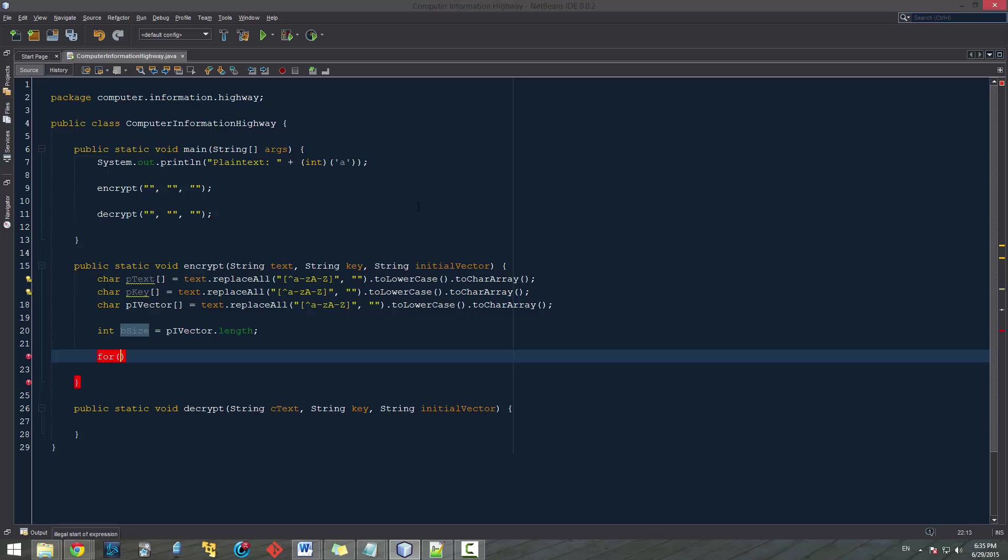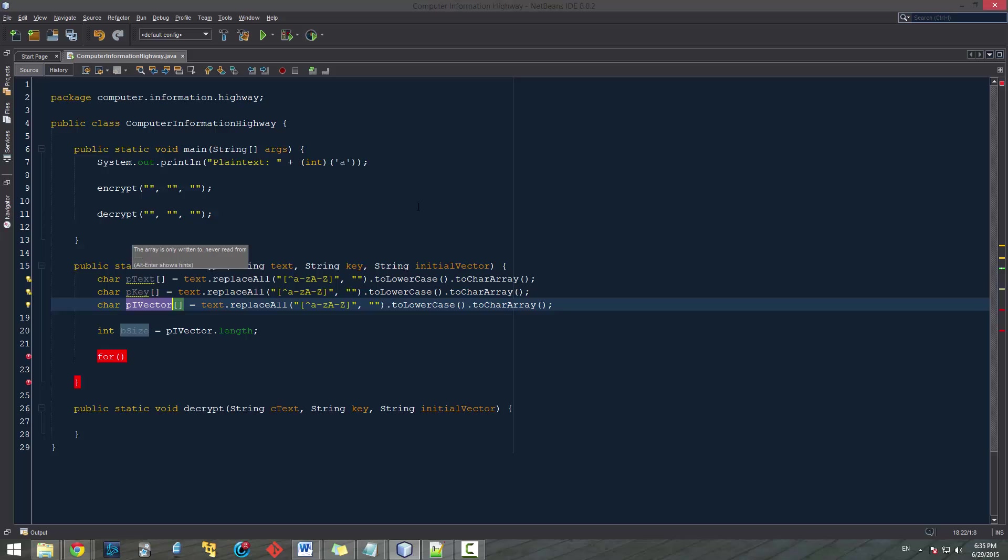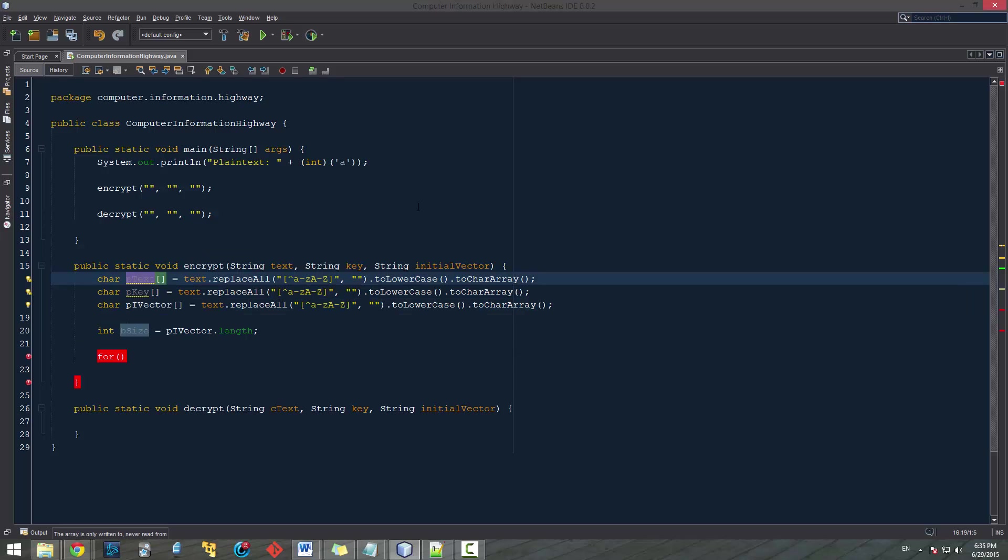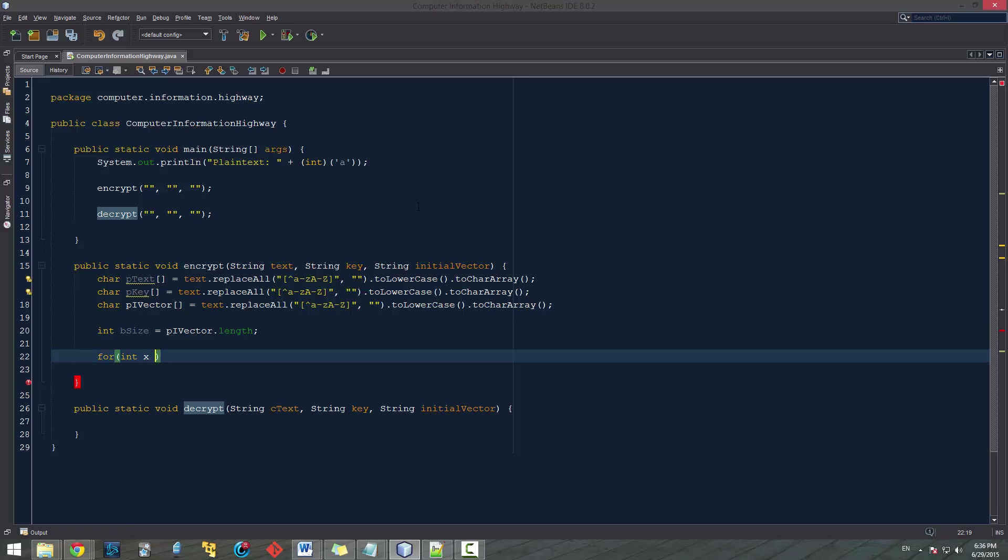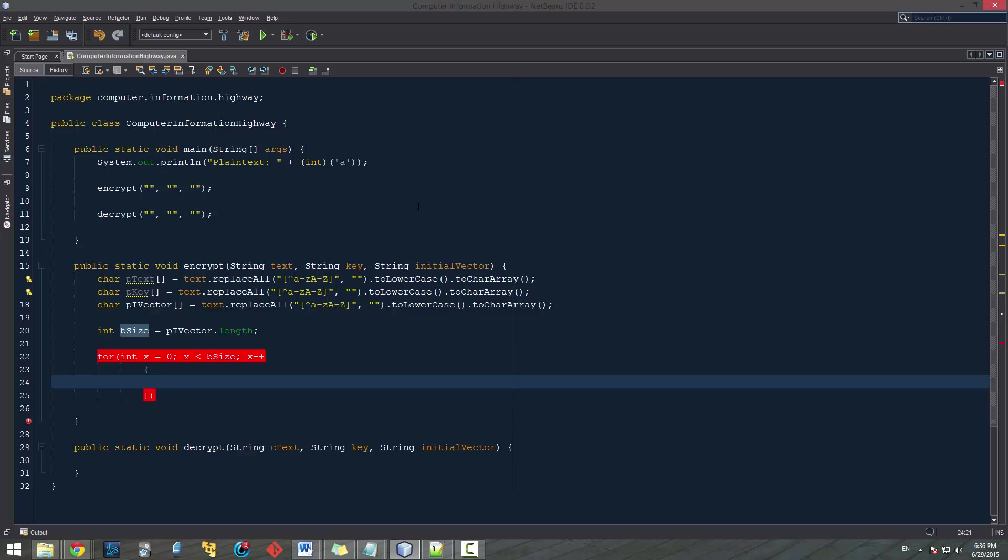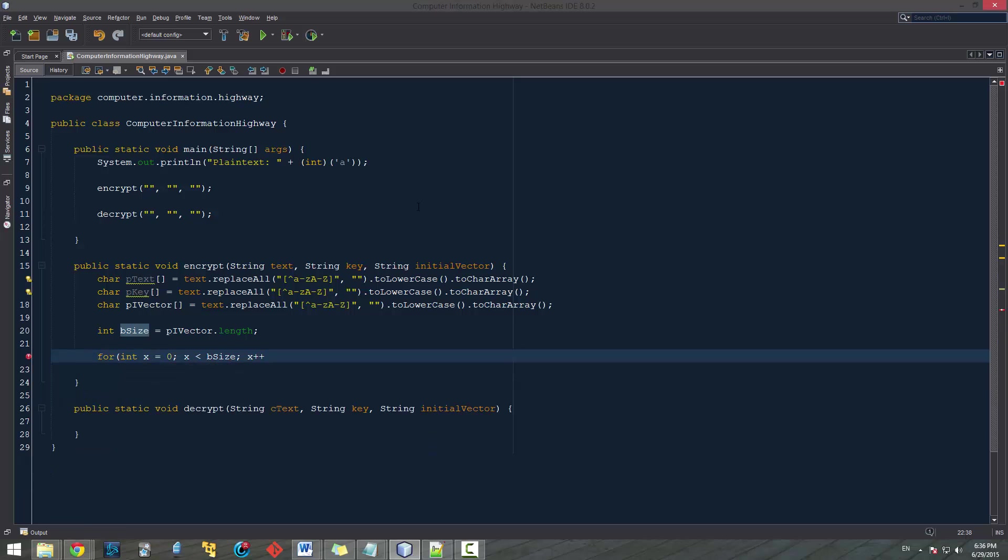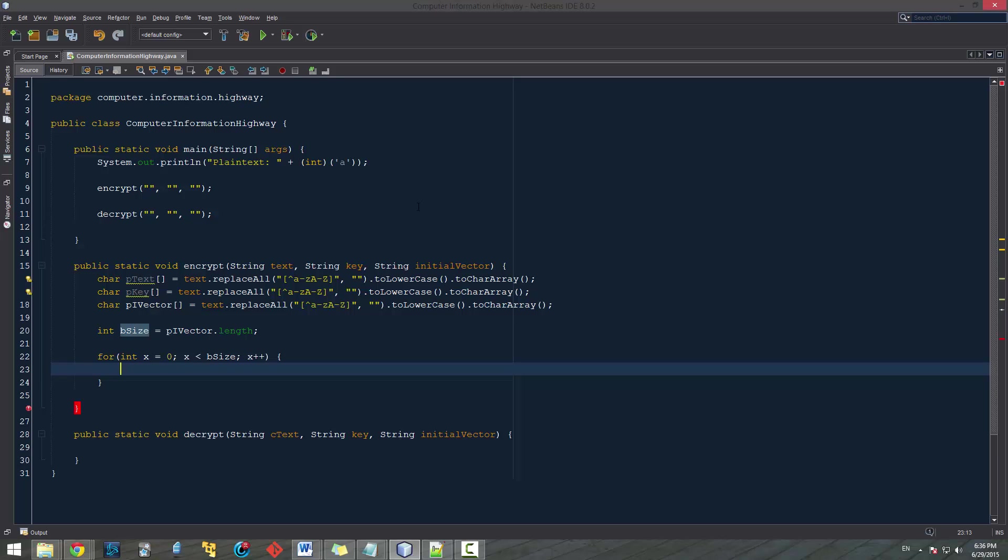So now we're going to be creating a for loop. And what this for loop is going to do is we're going to be going through all of the values of our vector and shifting a position in our plain text by our vector first. So we can do for int x equals zero, x is less than vsize, x plus plus. So what this is going to do is just going to iterate over the entire array.